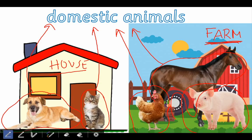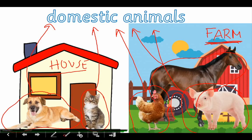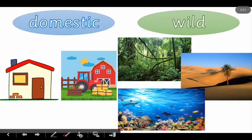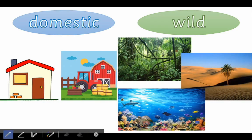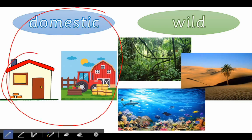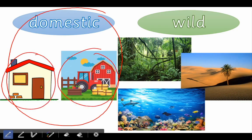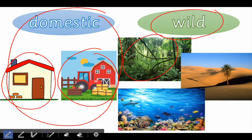And look at this little pig — it lives on a farm, so what is it? Is it a domestic or a wild animal? Amazing, it's a domestic animal! Very good. They live with people. So the difference is that domestic animals live in a house or on a farm.